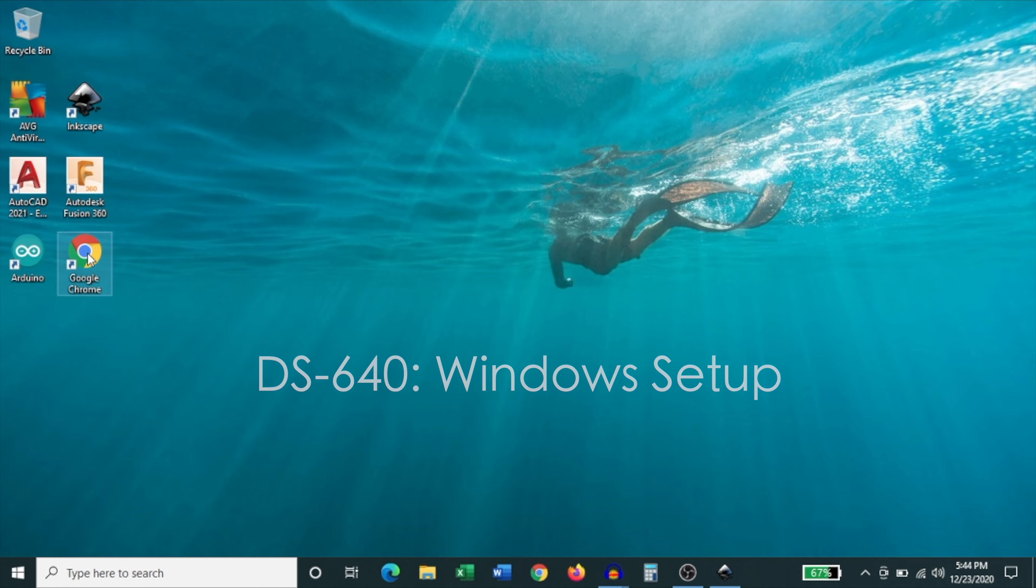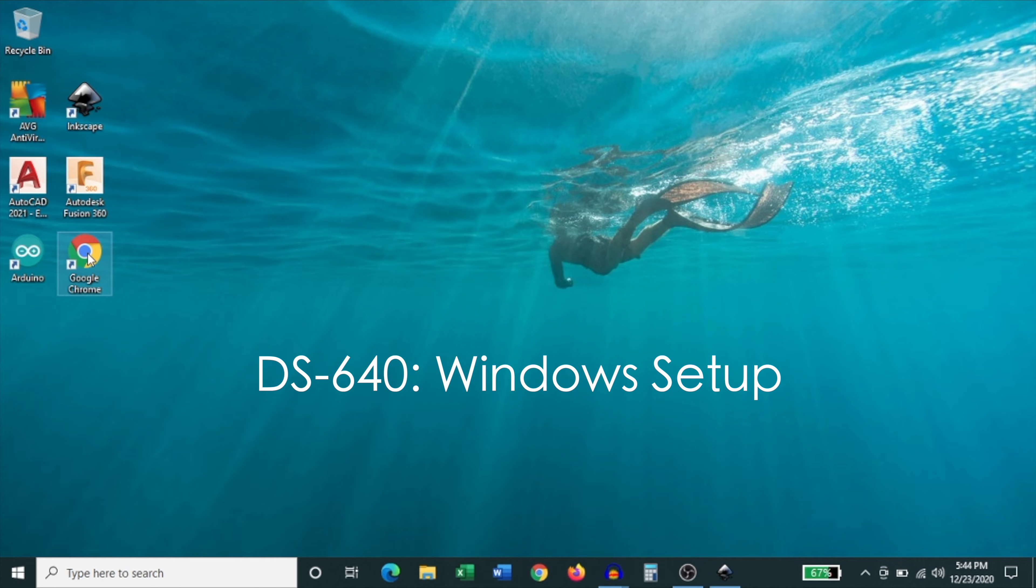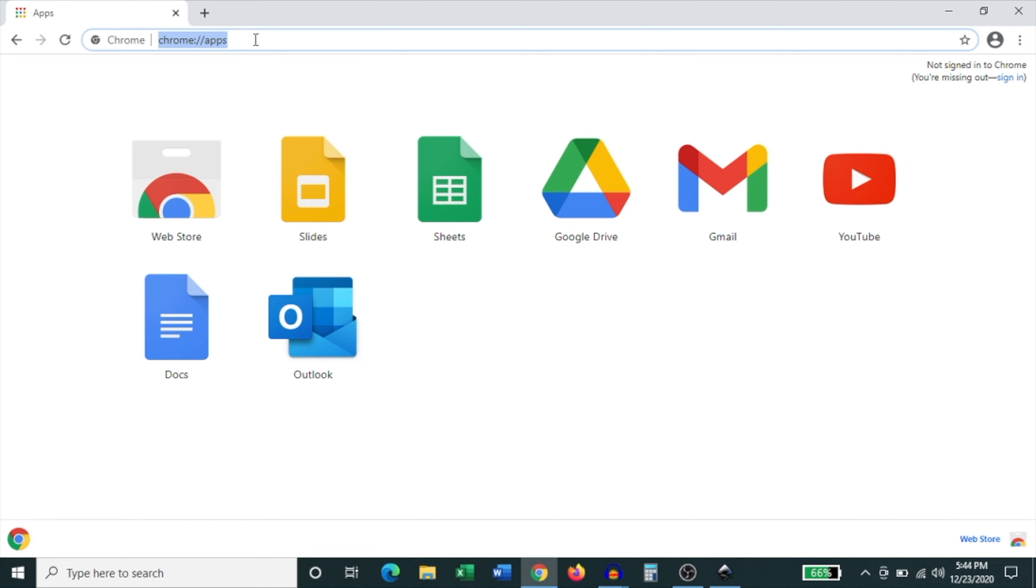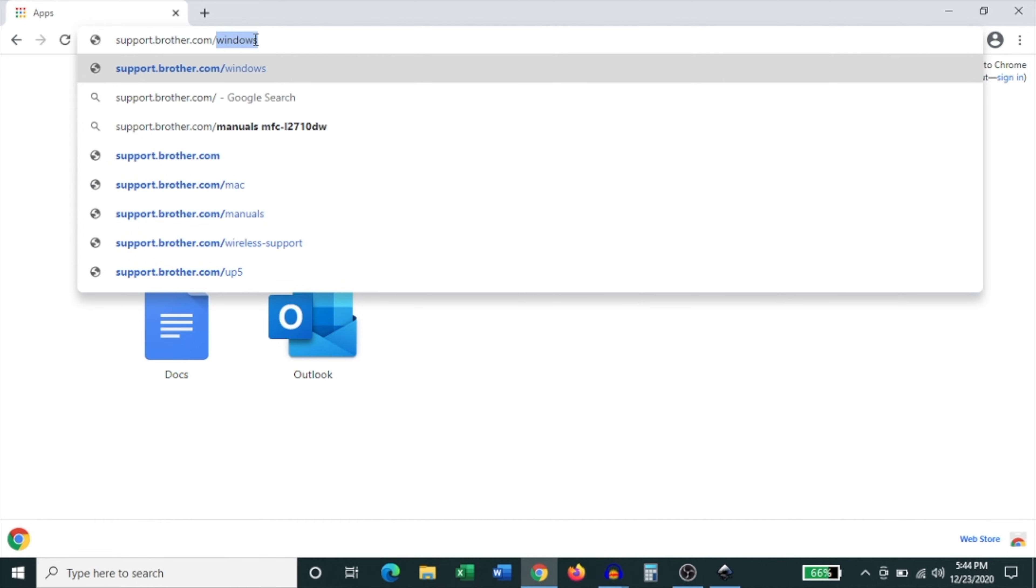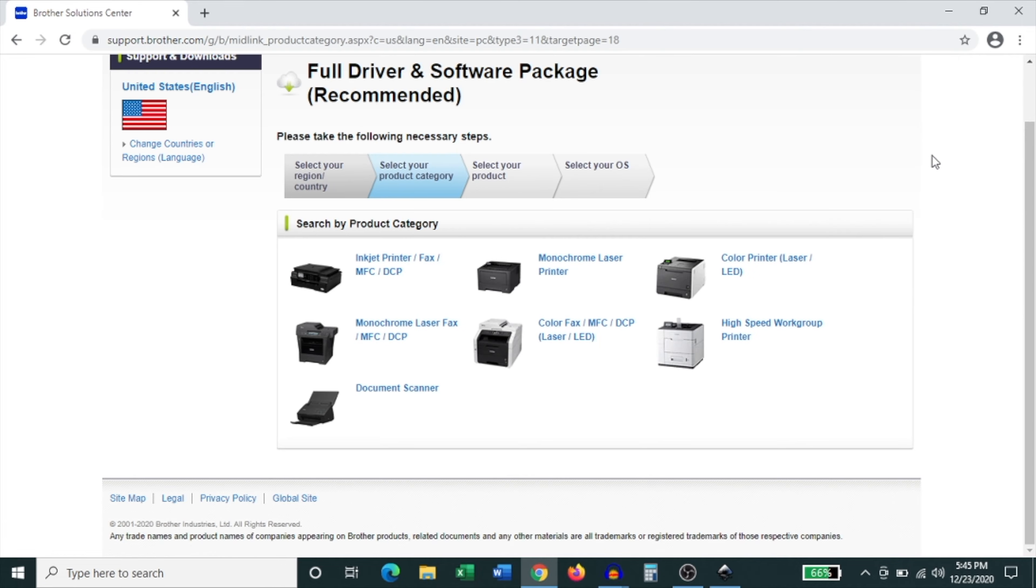So when setting it up on a Windows computer what you're going to do is open up a browser window. I recommend using Google Chrome but you can pretty much use any browser you like. So I'm going to open up Google Chrome and once the browser window opens up I'm going to type in support.brother.com forward slash windows and hit enter.